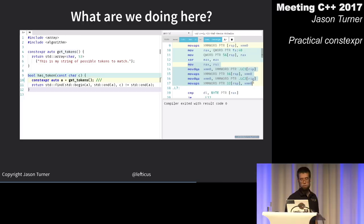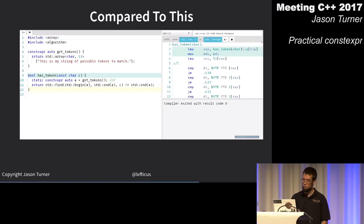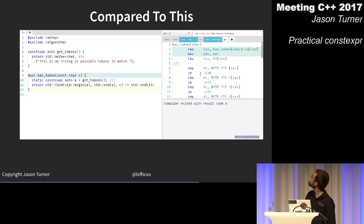Comparing to the static const option: the compiler does not have to copy data into a local variable on every execution — it recognizes the static const object and optimizes it away.